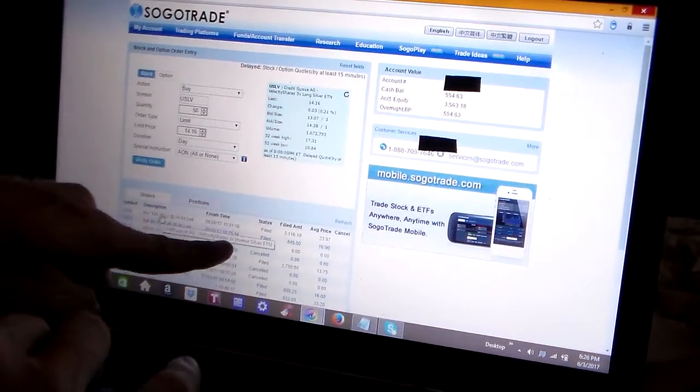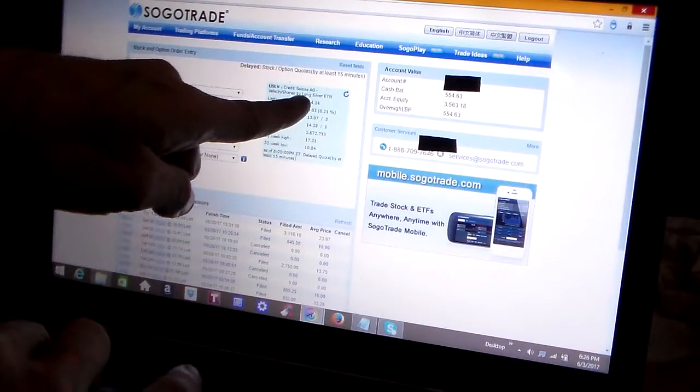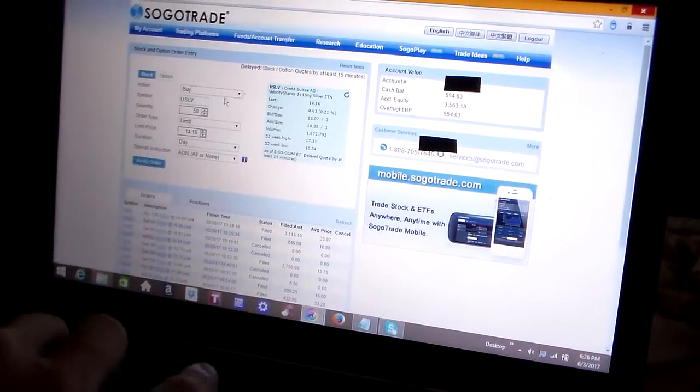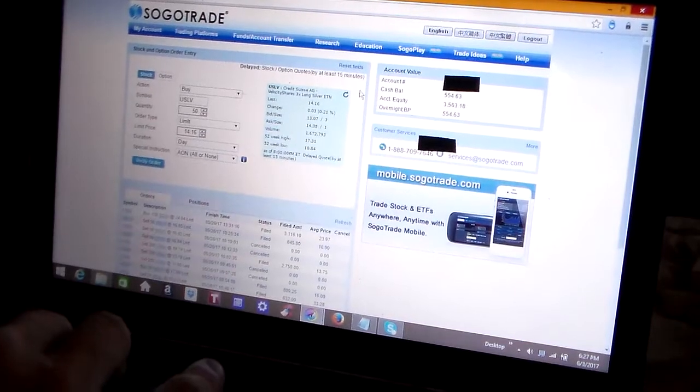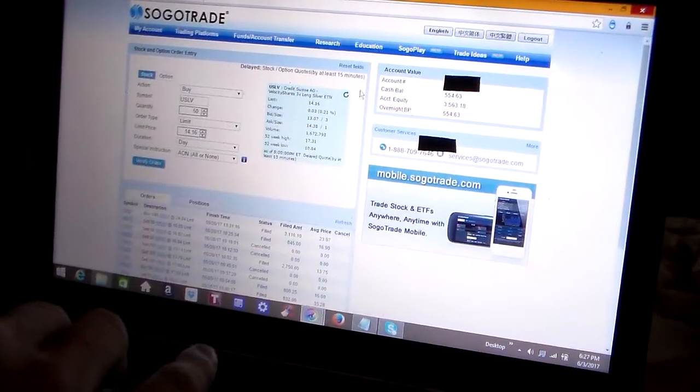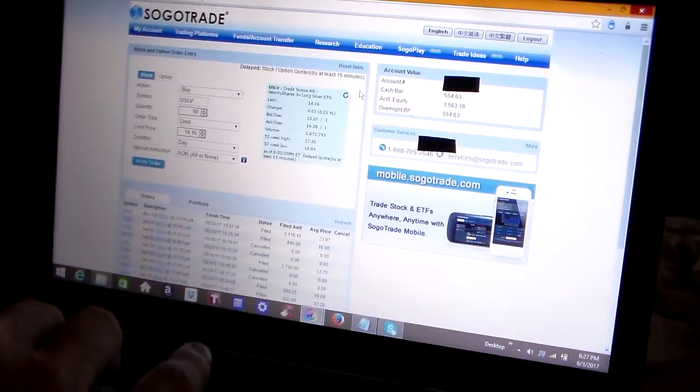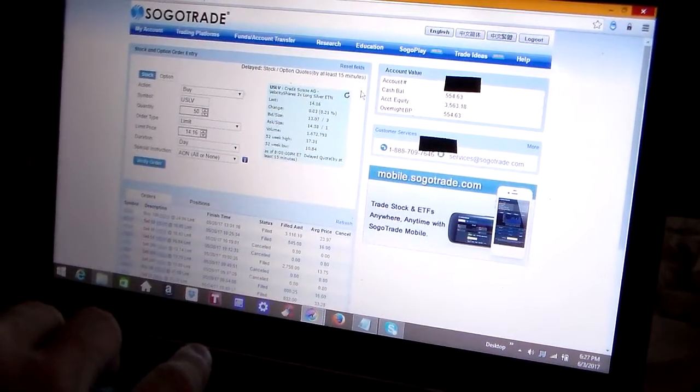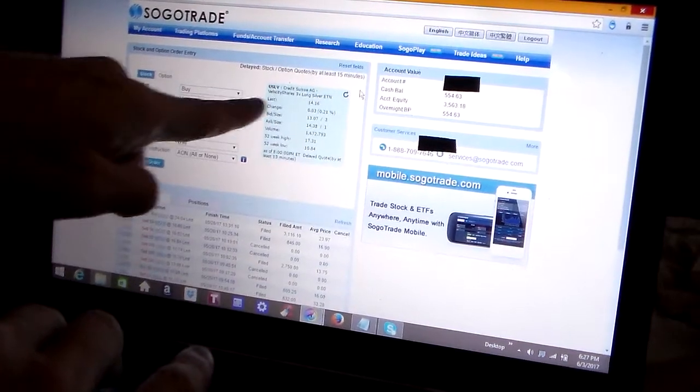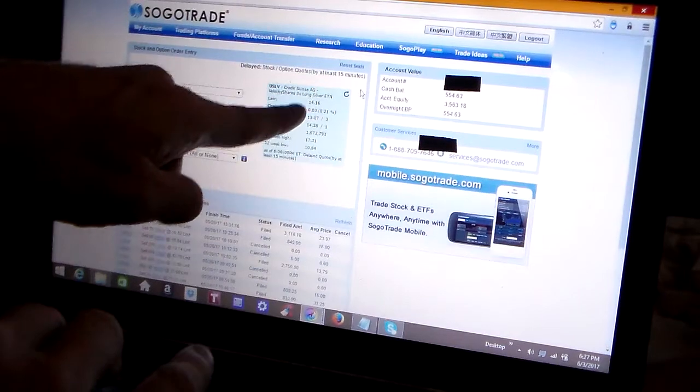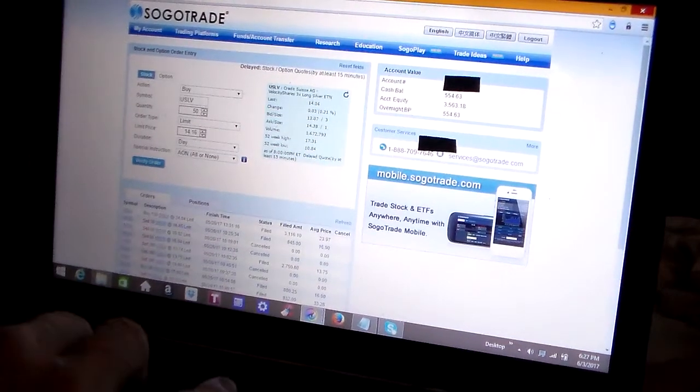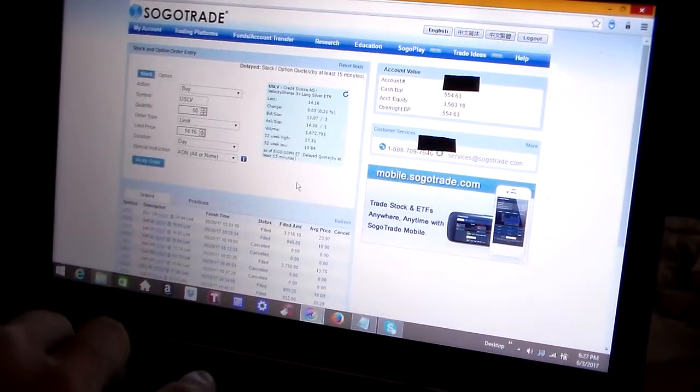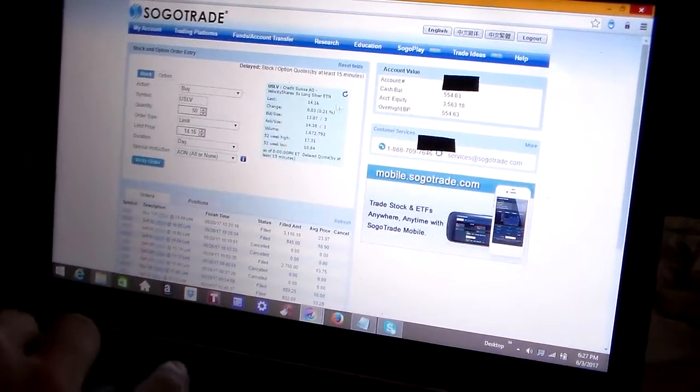And on this USLV, it's also a 3x long. That means that as the price of silver goes up and down, that 3x represents a percentage of 3x that the price of silver is going up or down. So if silver goes up 1% on any given day, that USLV, the value of it, will go up 3%. It's three times the value of the actual underlying security.